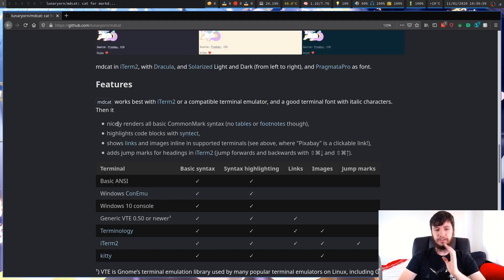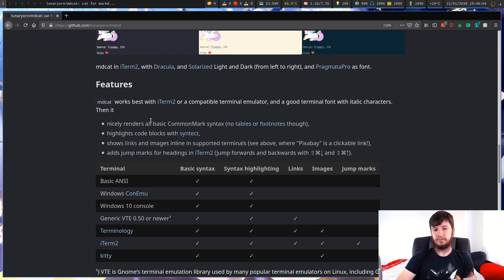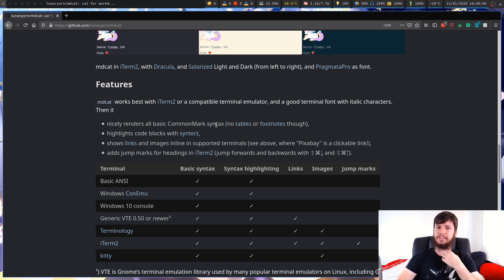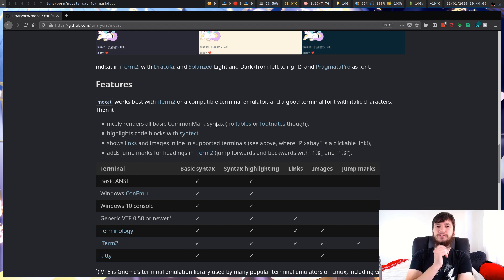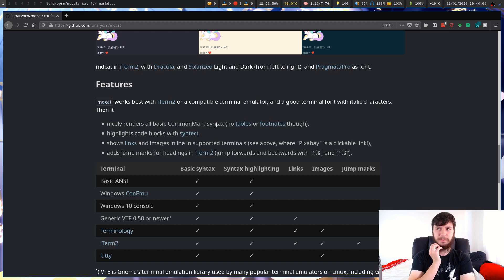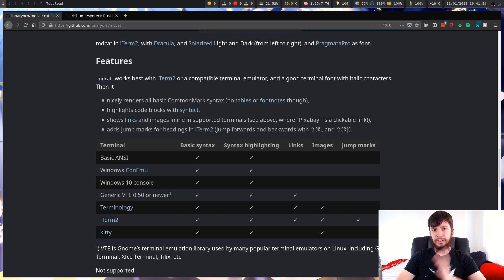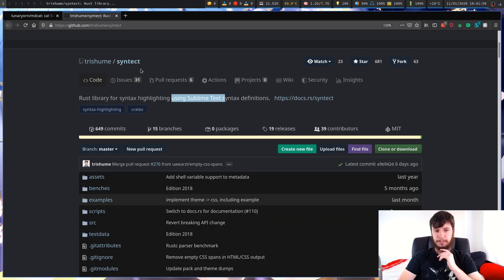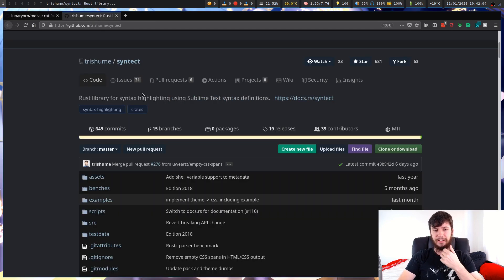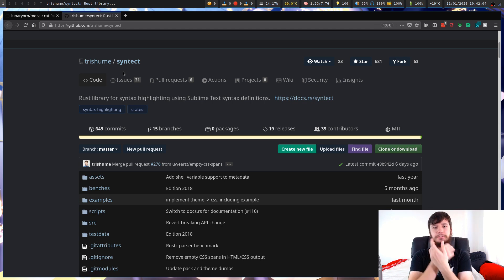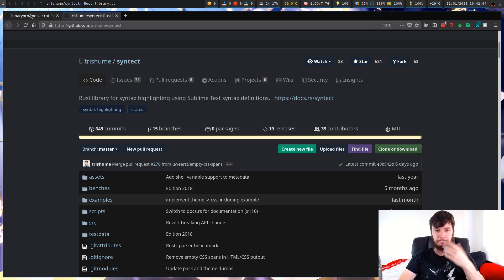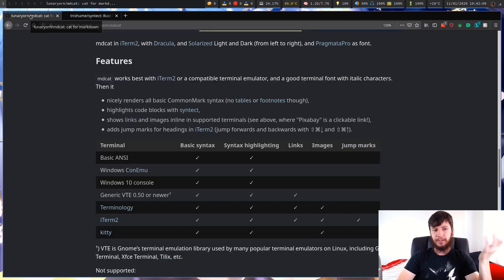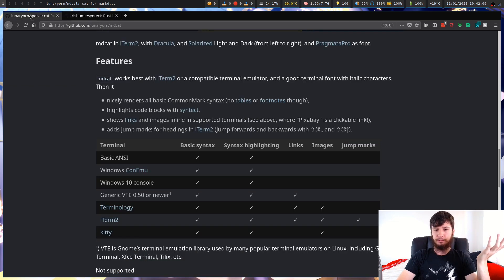Here's what it can actually do. So it'll nicely render all basic common mark syntax, so it won't do tables and footnotes. That's not a big deal. Tables might be a little annoying. I don't know anyone who uses footnotes in Markdown. It'll also highlight code blocks with syntax, which seems to be a Rust syntax highlighting language using sublime text definitions. That's probably fine. I tested it off camera, and it works fine.